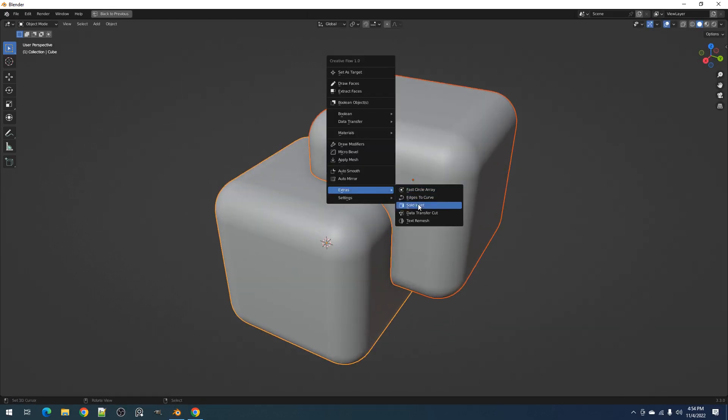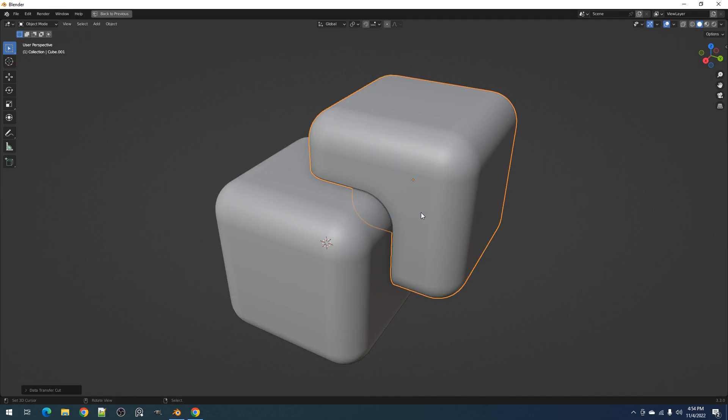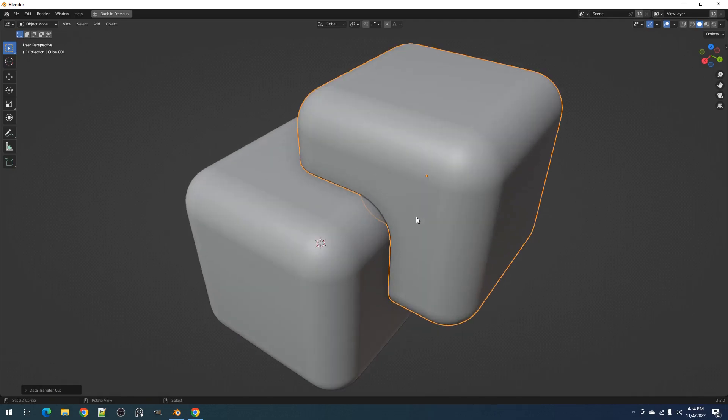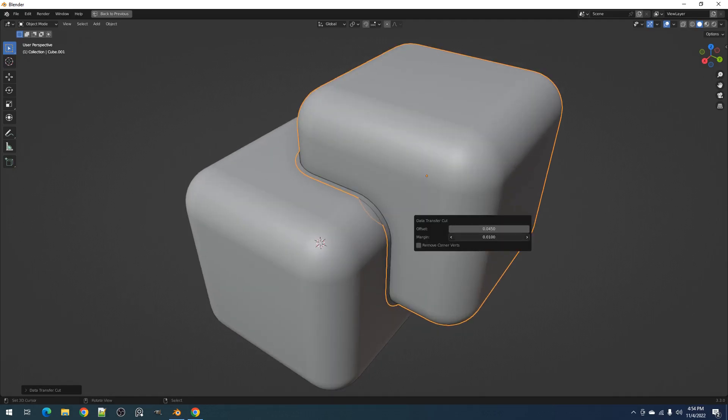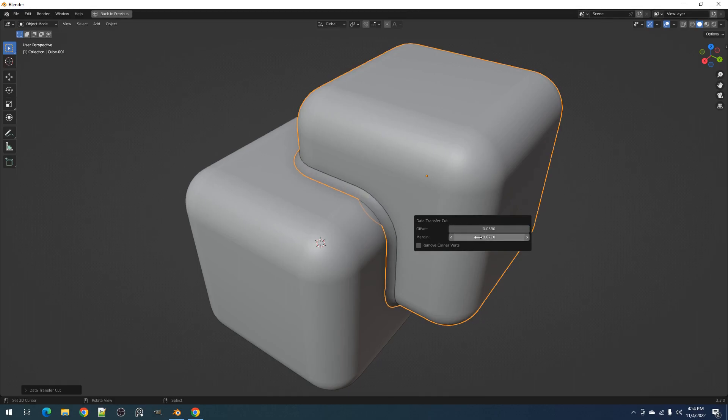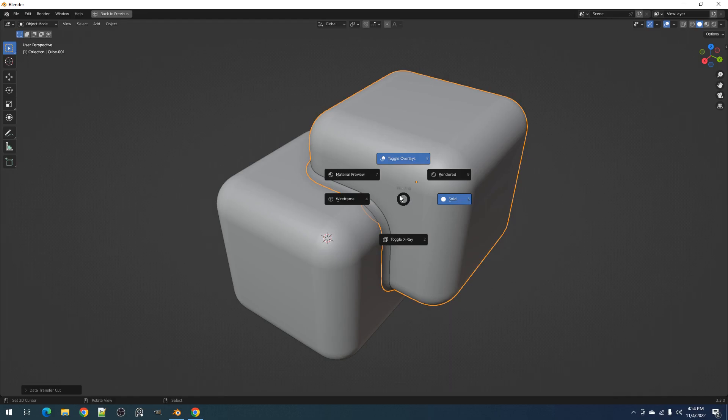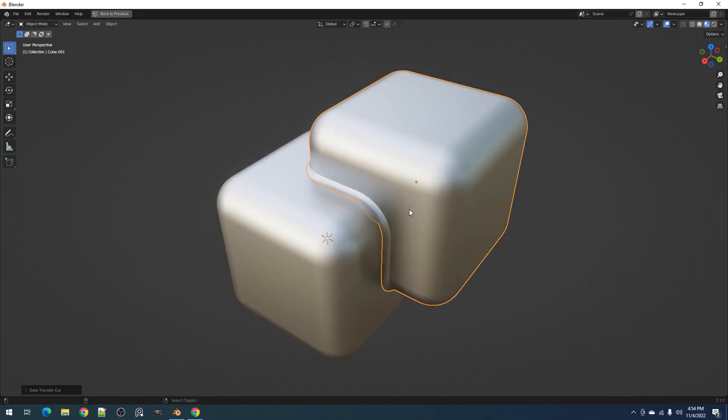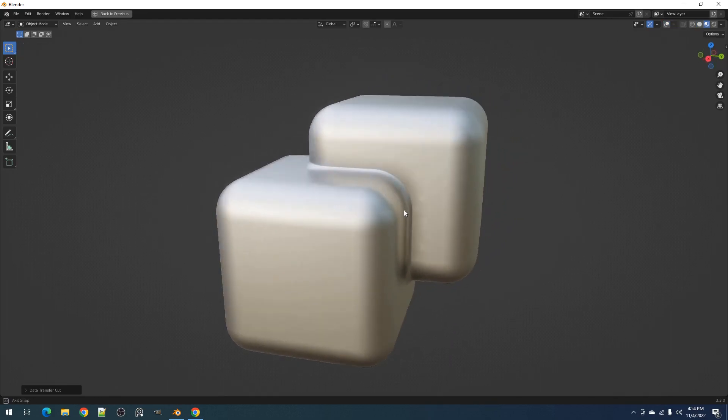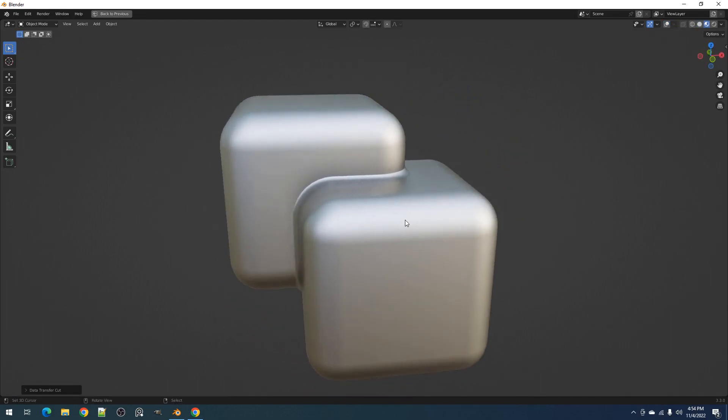Now we go over to Data Transfer Cut. This operator uses Boolean and Data Transfer modifiers to make it seem like an object is part of another object by hiding the separation line using face normals copied from the source